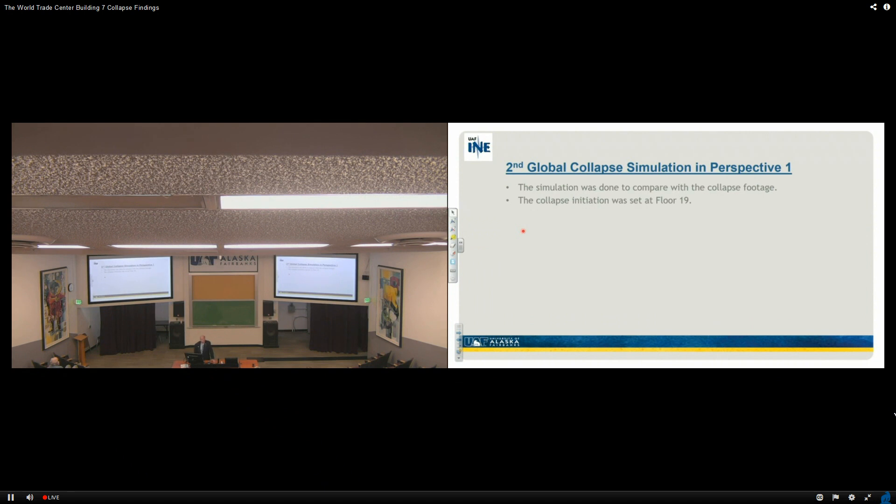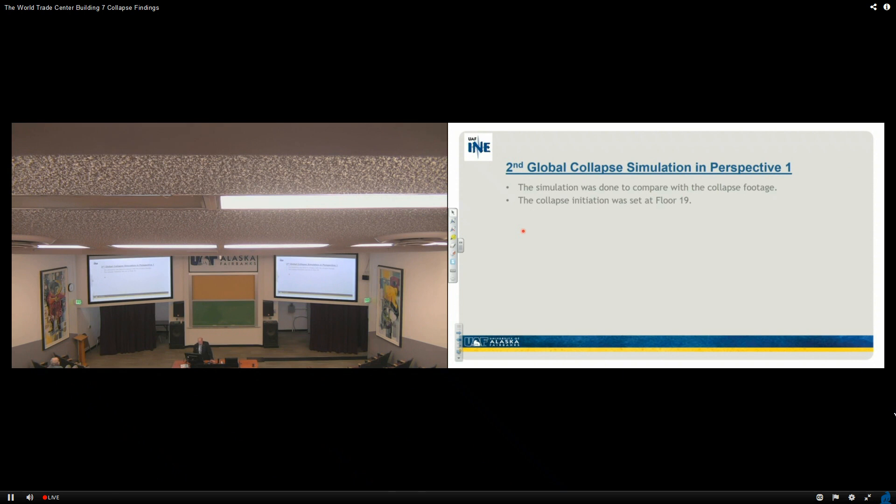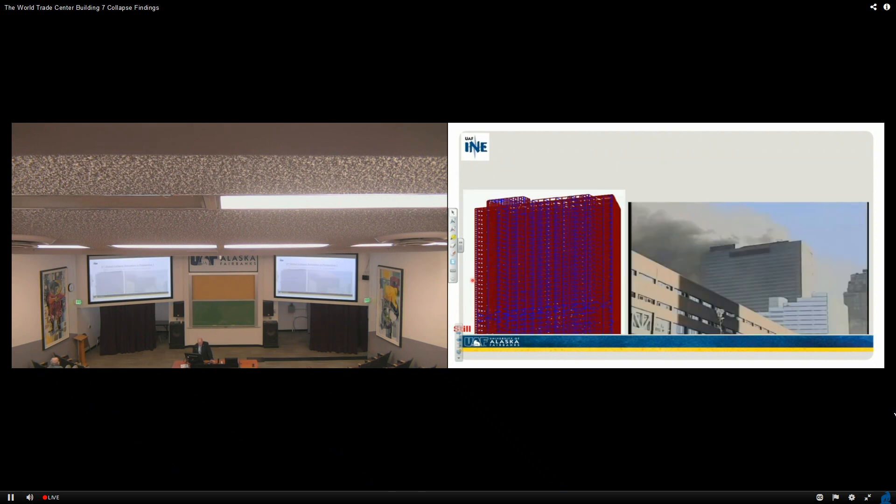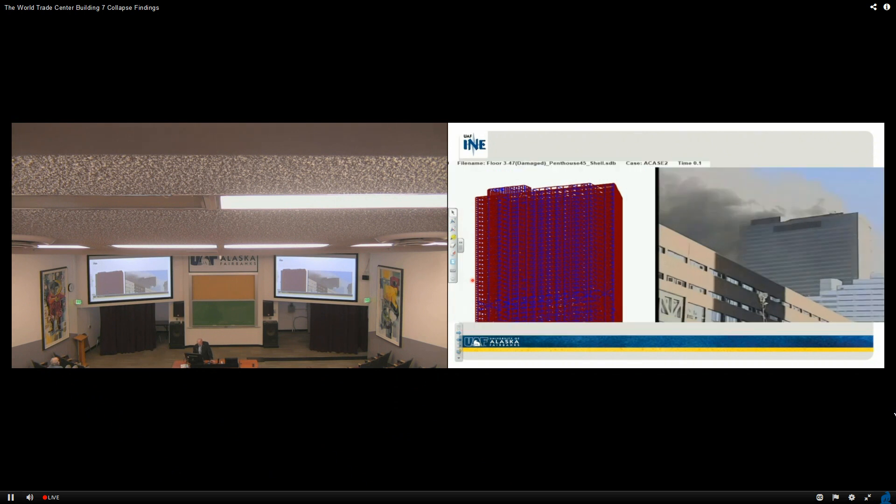So this is a second global simulation in perspective one that I want to show you. Here, I'm not cutting them off at floor 13. I'm cutting them off at floor 19. What does that look like, as an example? Here is what we're about to see, different perspective. And here it is.